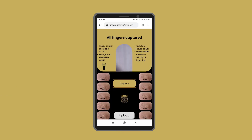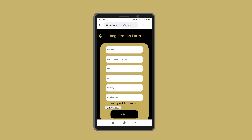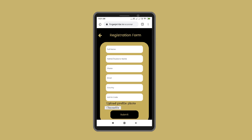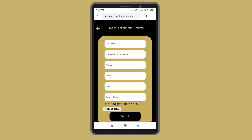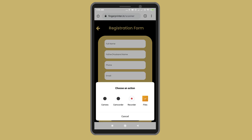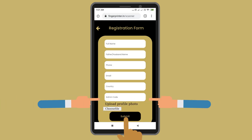Once uploaded, you will be taken to the registration form. Fill in all the details, including the admin code which will be provided by your counsellor. After that, please upload your profile photo — choose a file from your photo gallery or click Selfie, then Submit.